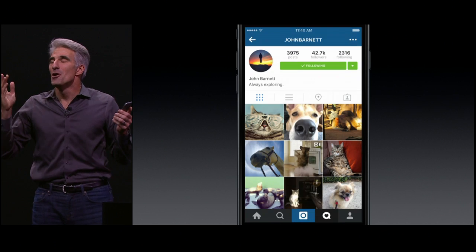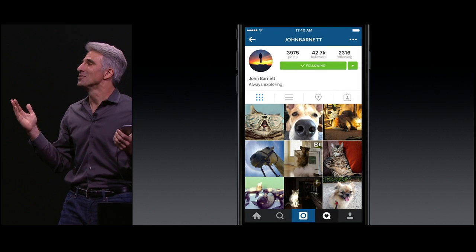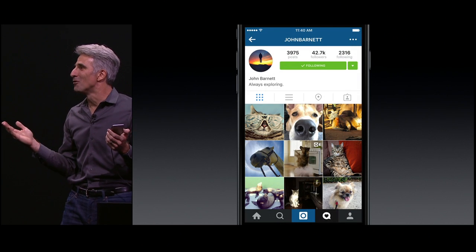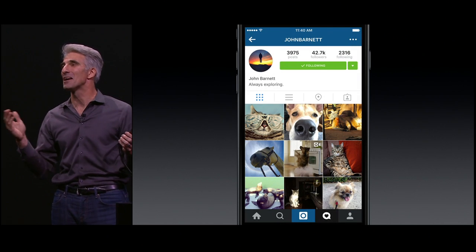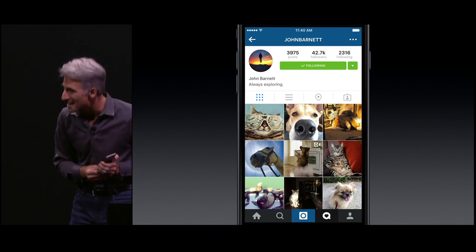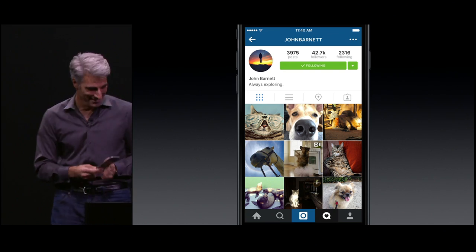So, no matter what you like to do with your phone, 3D Touch makes it better than ever. I think you're going to love it. Thank you very much.